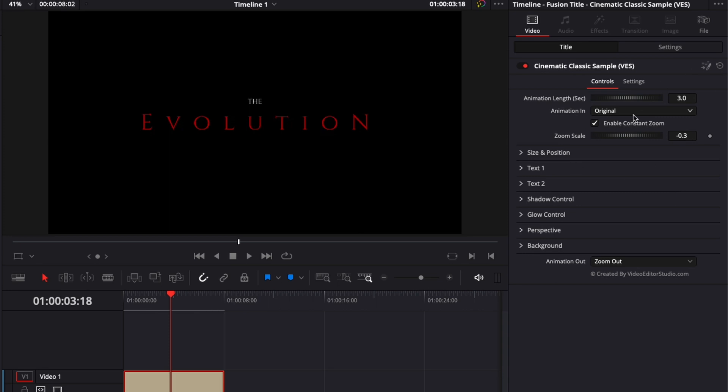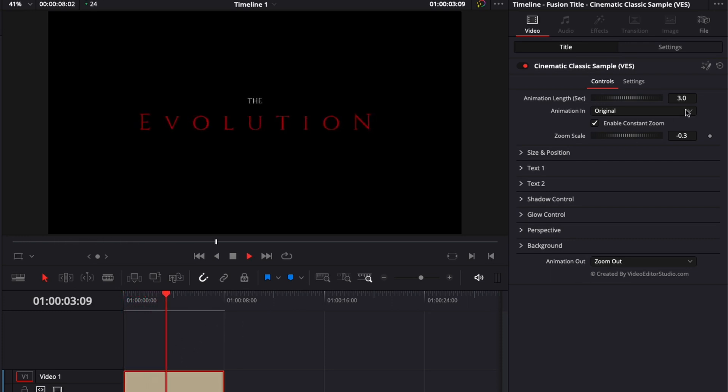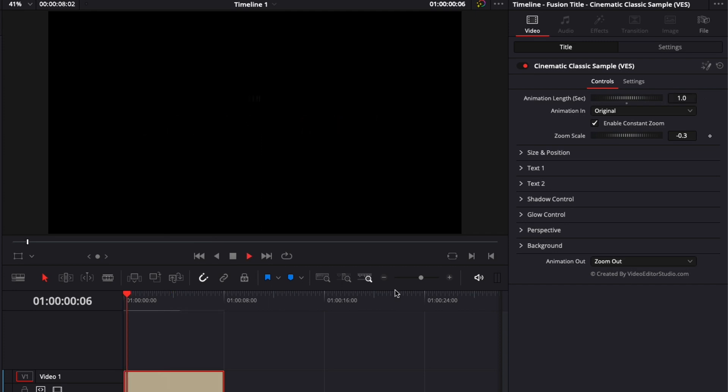Now let's just go through all the functionality available in this title. First one is animation length. So basically, you can adjust the animation length for the animation in and out of this title. So here, it's three seconds, you can choose from 0.5 to five seconds, which is the maximum. Right now, for example, I would like to reduce it to one second. And as you can see, the animation is going to be way quicker. So one second instead of three seconds.